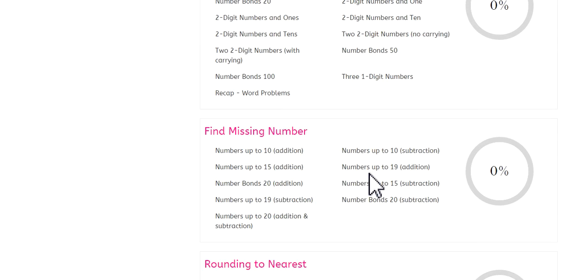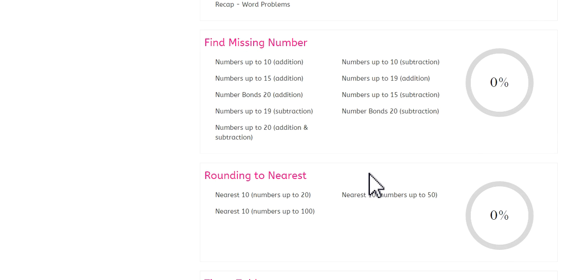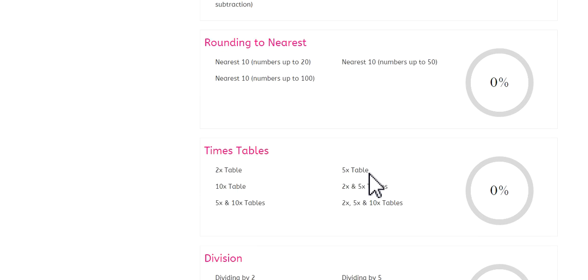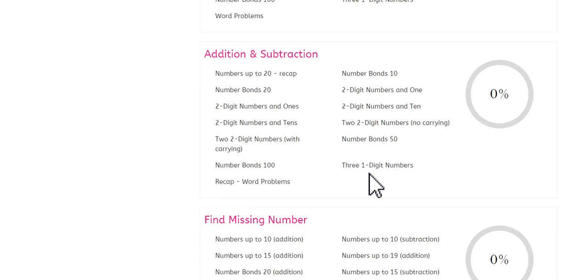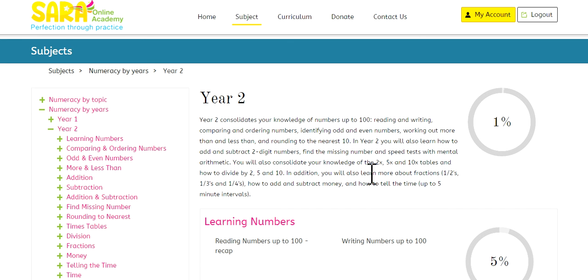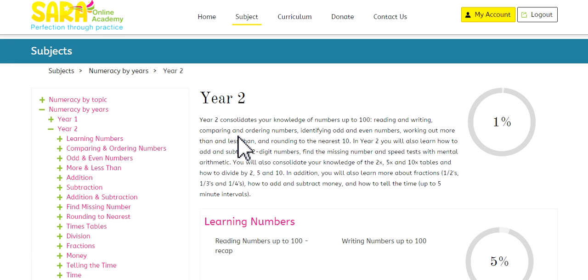And you can work through this. As you will see, there are a lot of topics and a lot of subtopics to work through. So, the child will be kept busy. So that gives you an idea of how the child is progressing from year to year. And in a nutshell, that is how SARA Online Academy works.